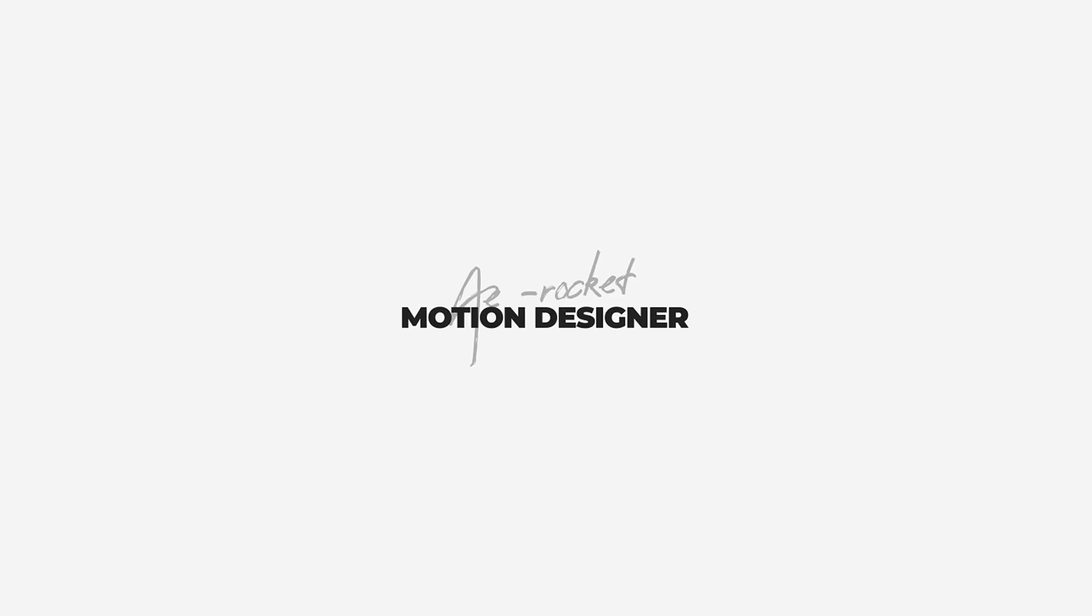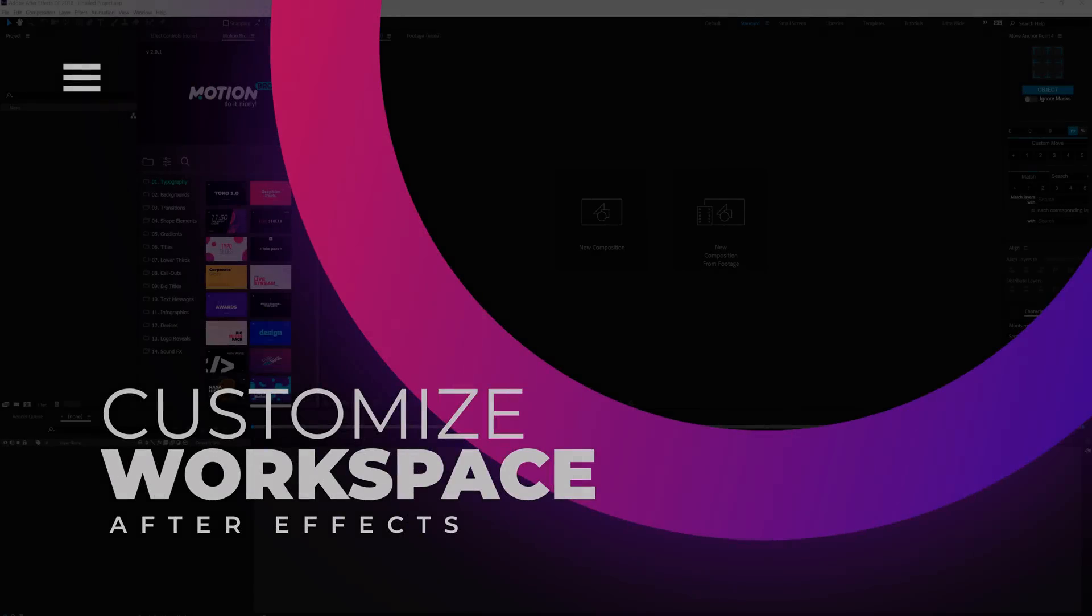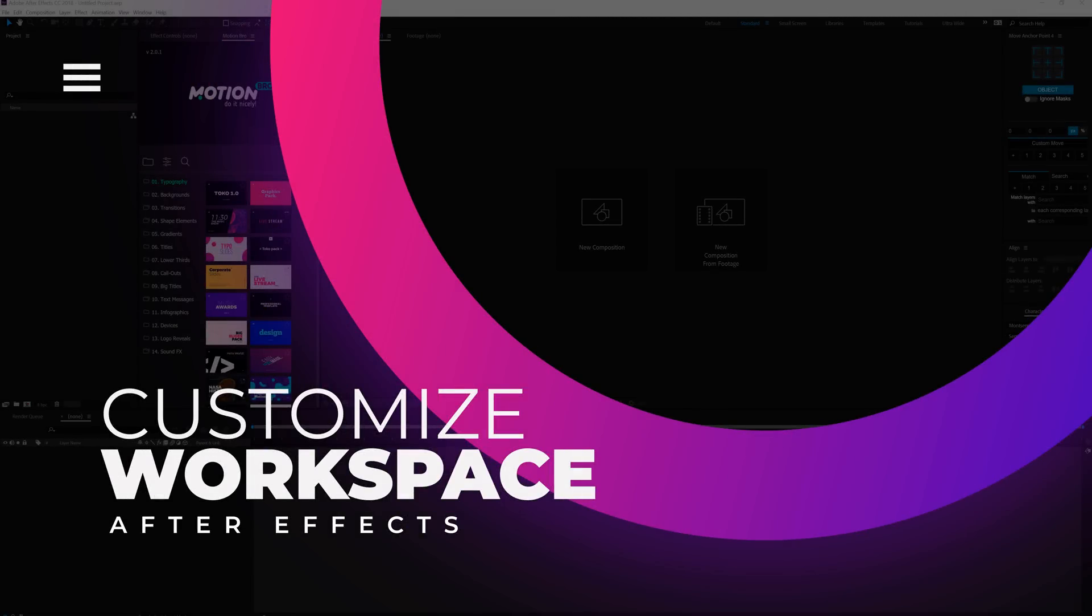This video is made possible by AERocket. Today I'm going to show you how you can customize your After Effects layout or workspace so that you can increase your workflow while editing and save a hell of a lot of time. I am Nikhil from DokeMotions and without any further ado, let's get started.